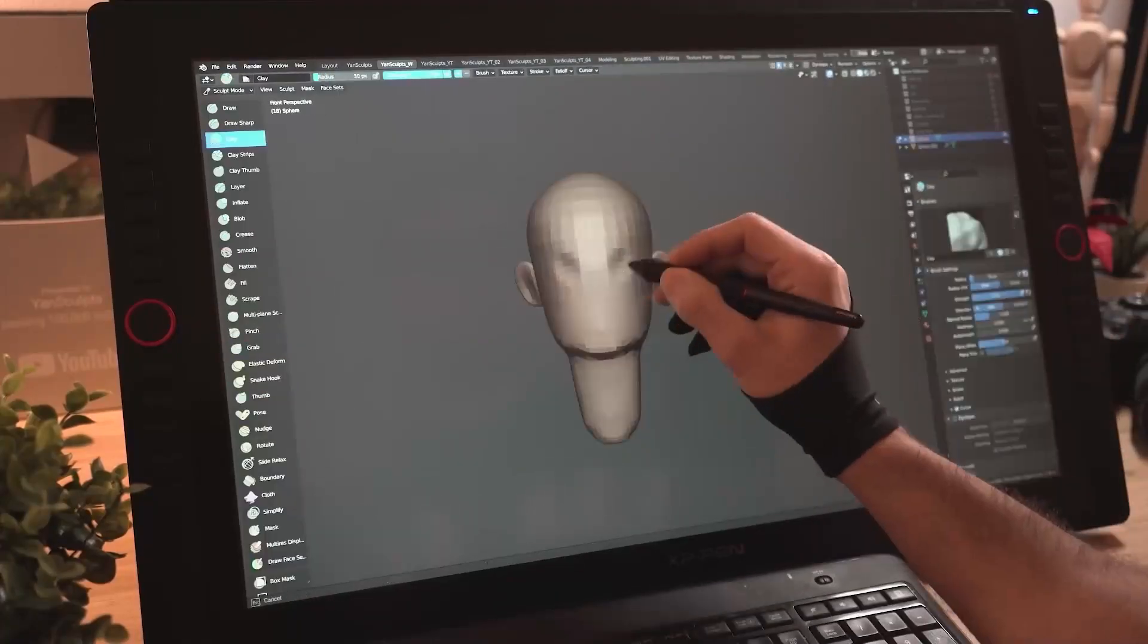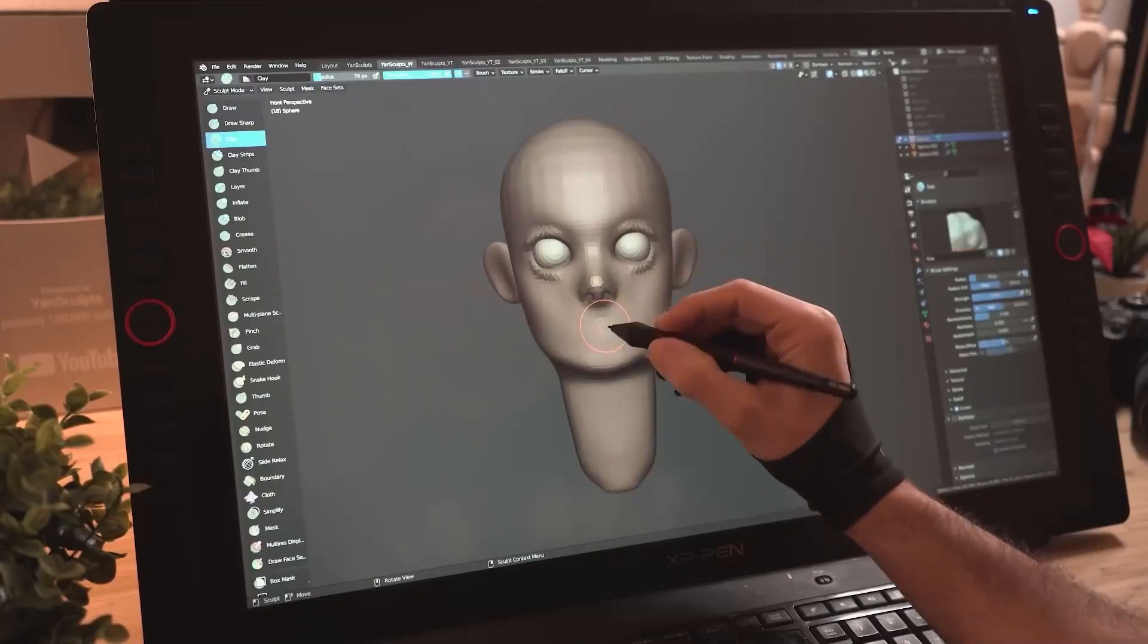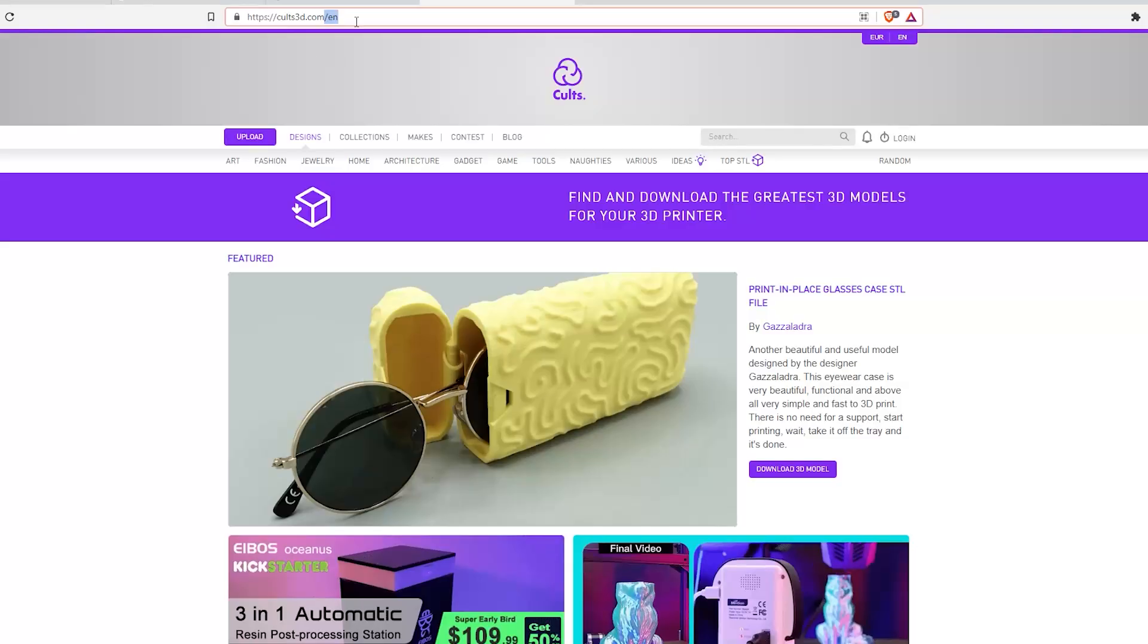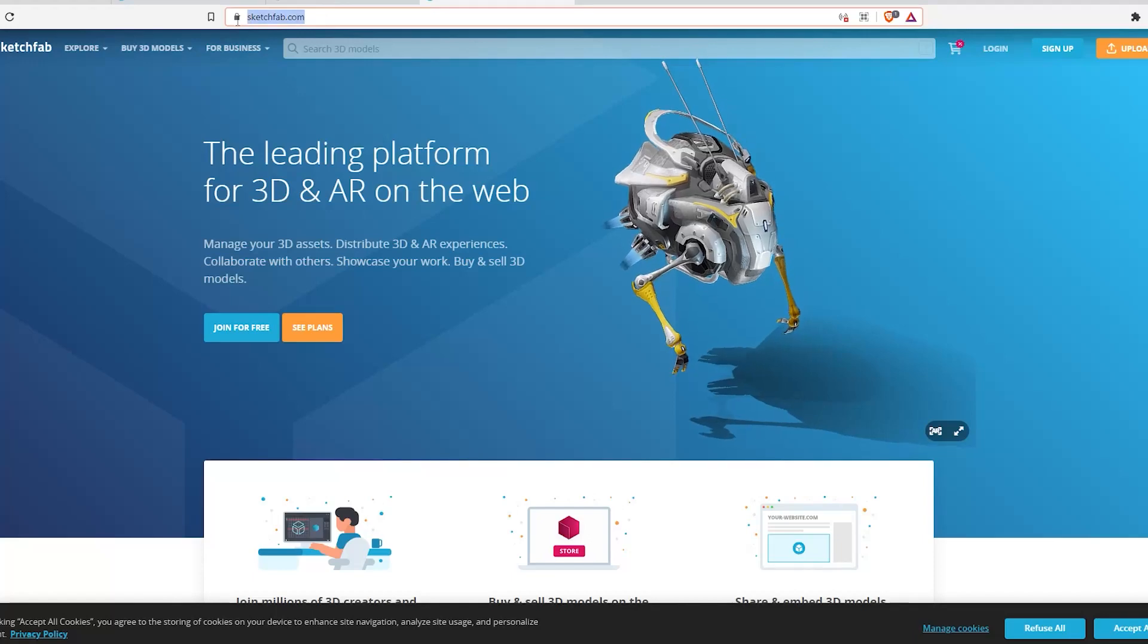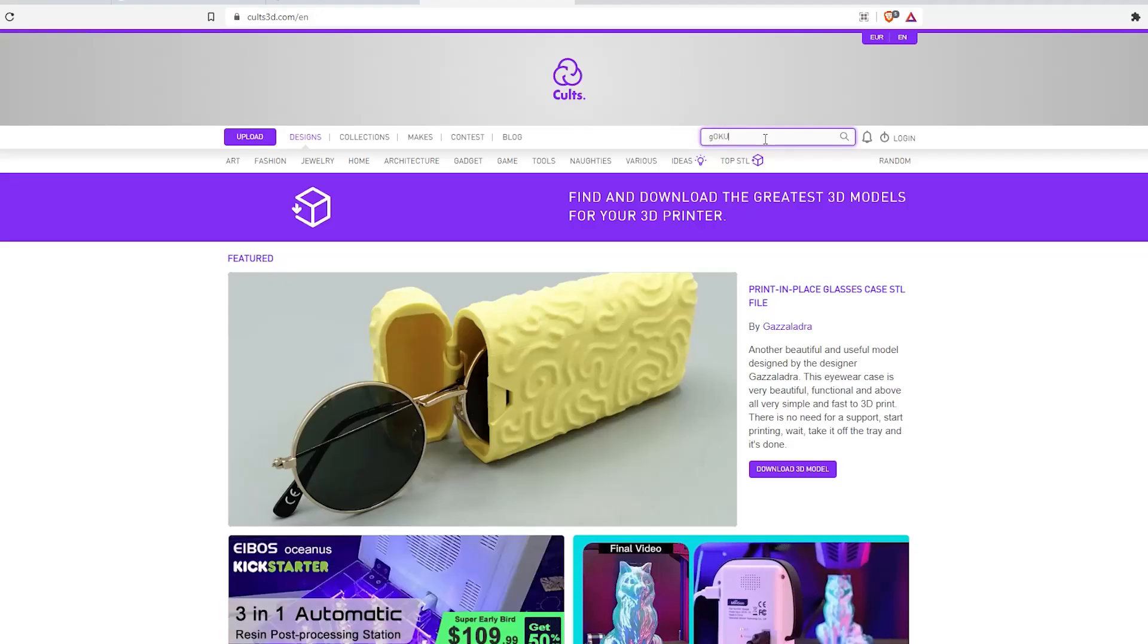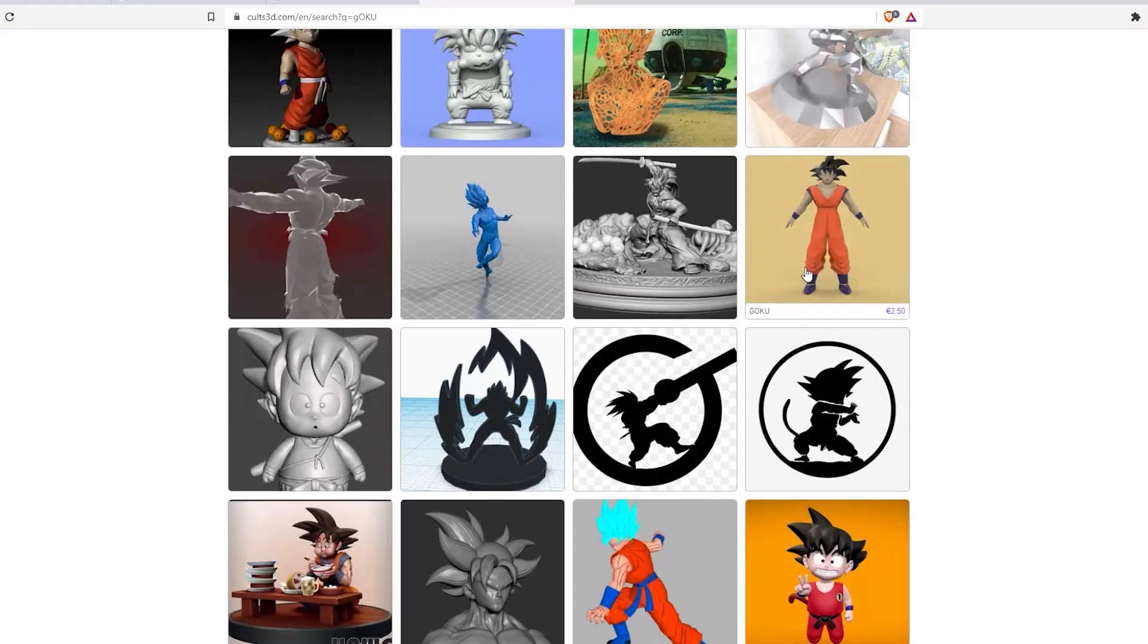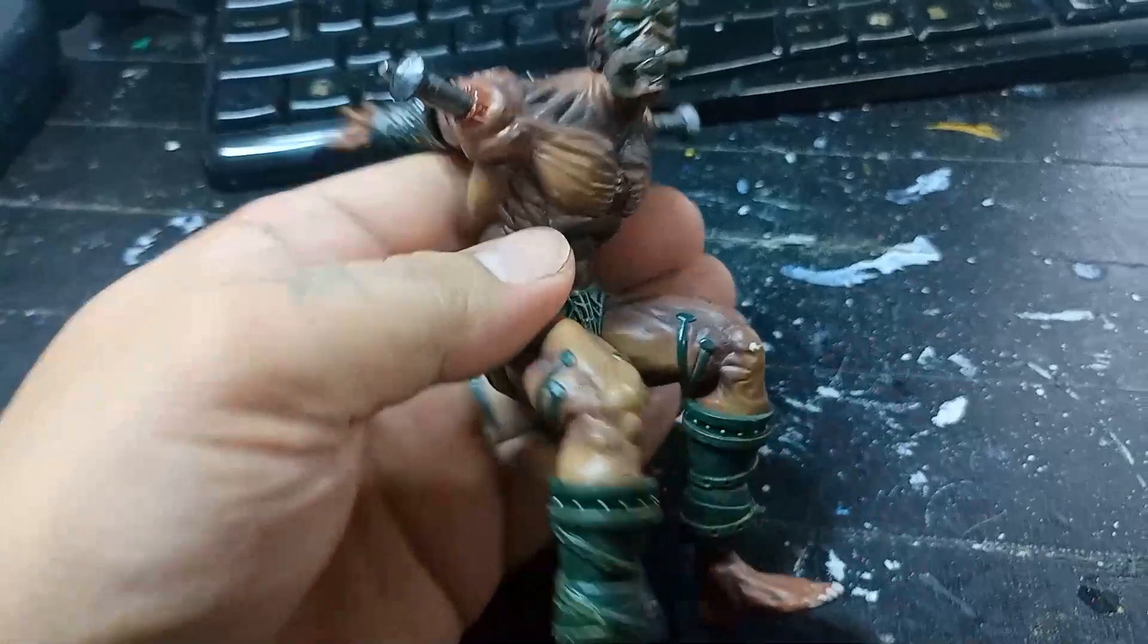If you know how to create 3D models or characters, you have an edge here. But for beginners who don't have any idea how to create their own characters, you can go to sites like quotes3d.com or sketchfab.com. Some of the models here are free, some you have to buy.